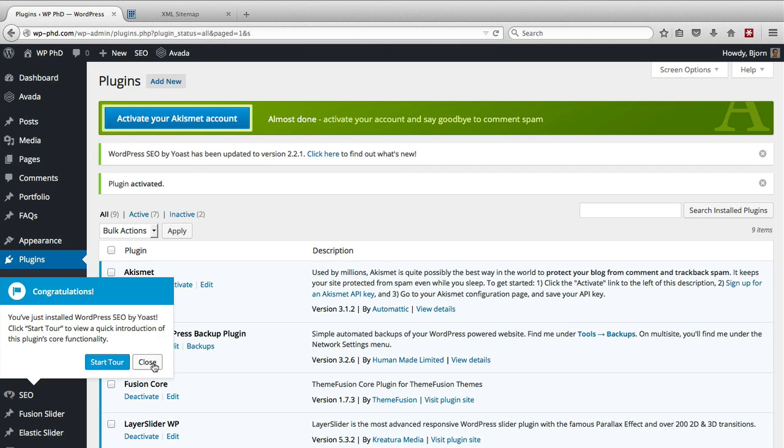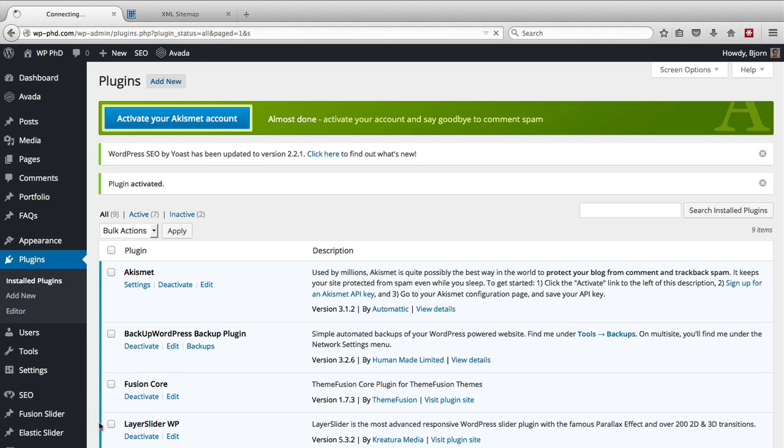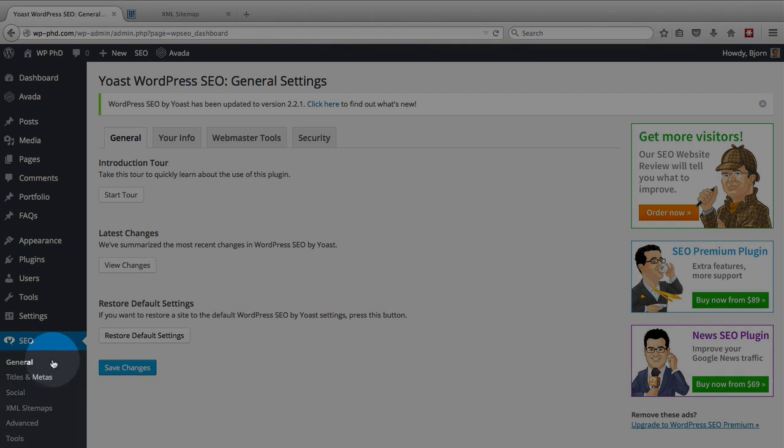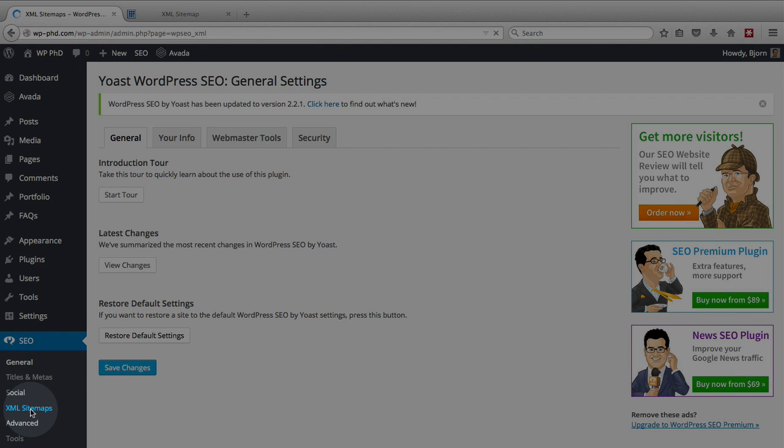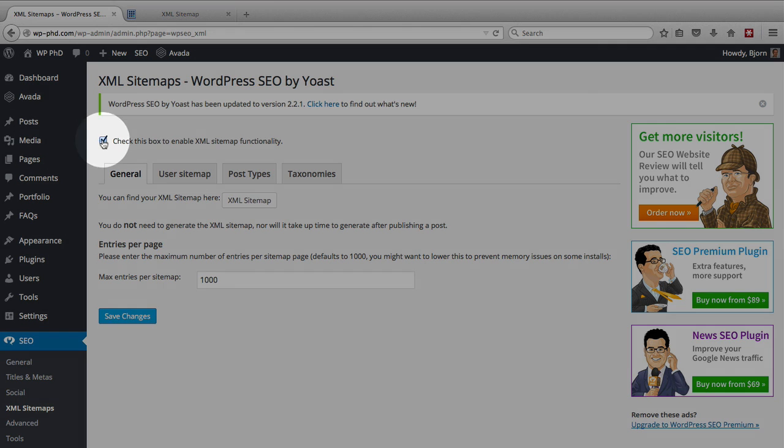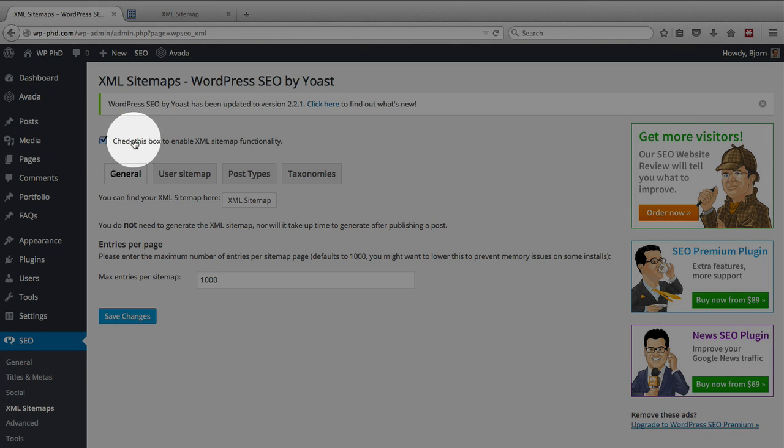I usually don't start the tour and we see it added a menu item down here called SEO. As we can see there's an item called XML sitemaps. When we click on that we'll be able to generate a sitemap for our website and first you have to make sure this box is checked because that enables XML sitemap functionality.